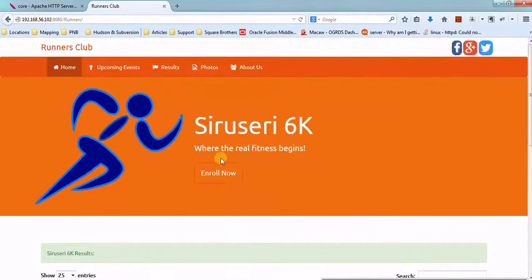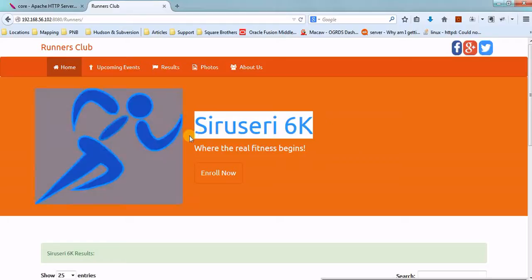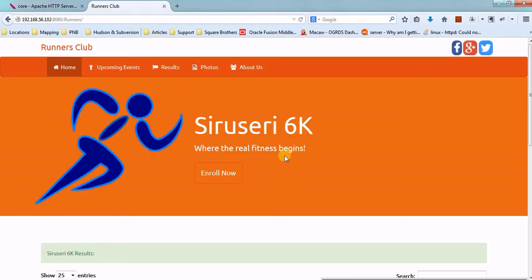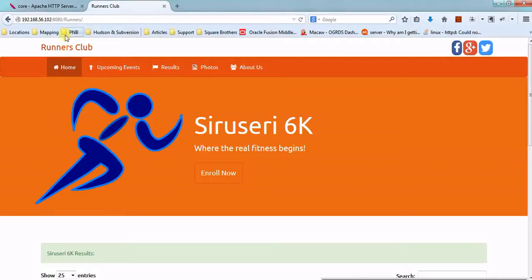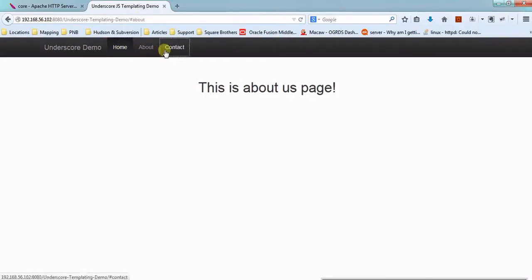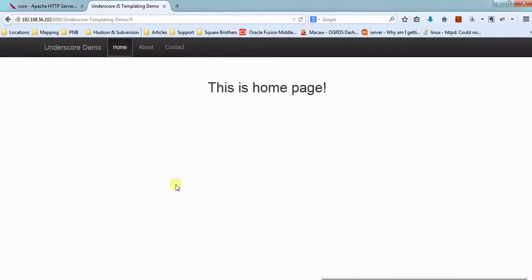This is a website I created to host my running community details. And I have one more website which I developed using an underscore templating mechanism — you can access it as well. This is how you need to host your developed website using a web server.